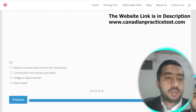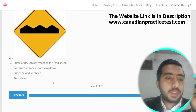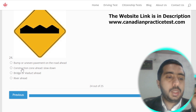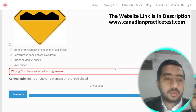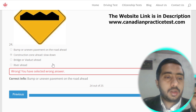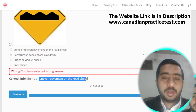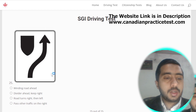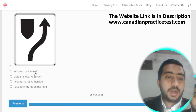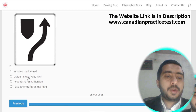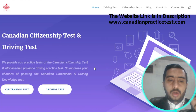Symbol number twenty-four means construction zone ahead — slow down; option B is correct. By mistake the wrong answer was selected — symbol twenty-four is actually denoted by bump or uneven pavement on the road ahead; option A is correct. The last symbol is denoted by divided highway ahead — keep right; option B is the correct one.